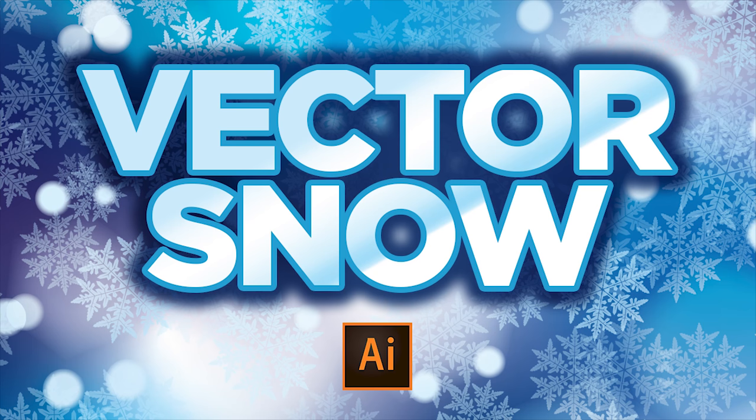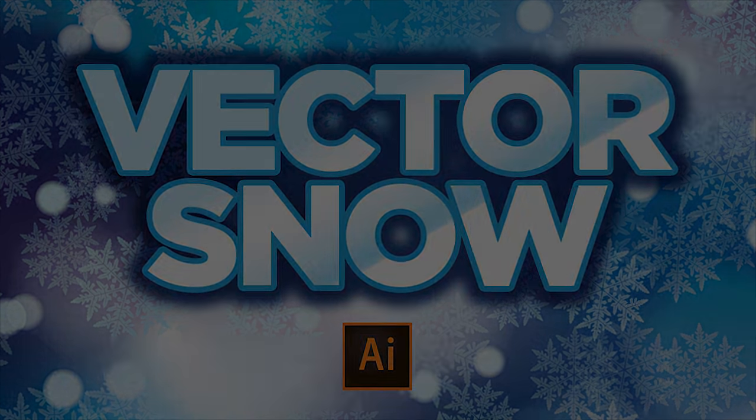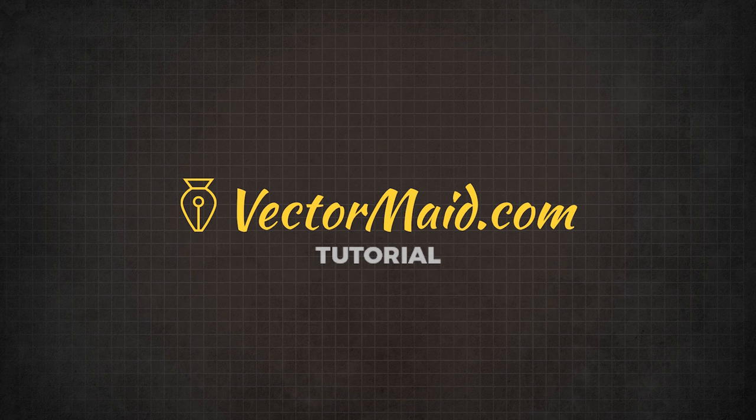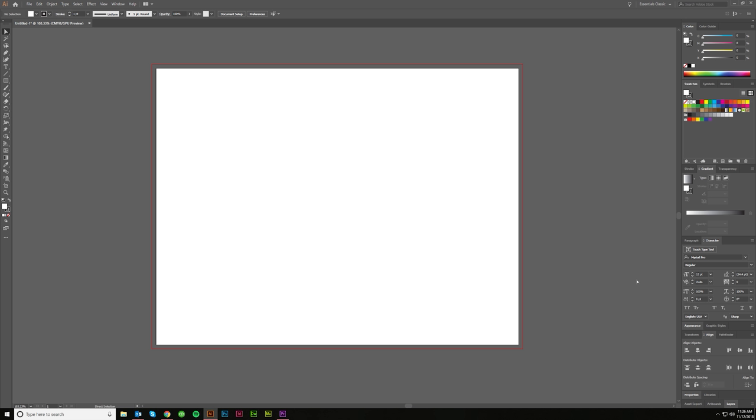How to make a vector snow background in Adobe Illustrator. Hey guys, Kerry Hawkins here with another VectorMade.com tutorial.